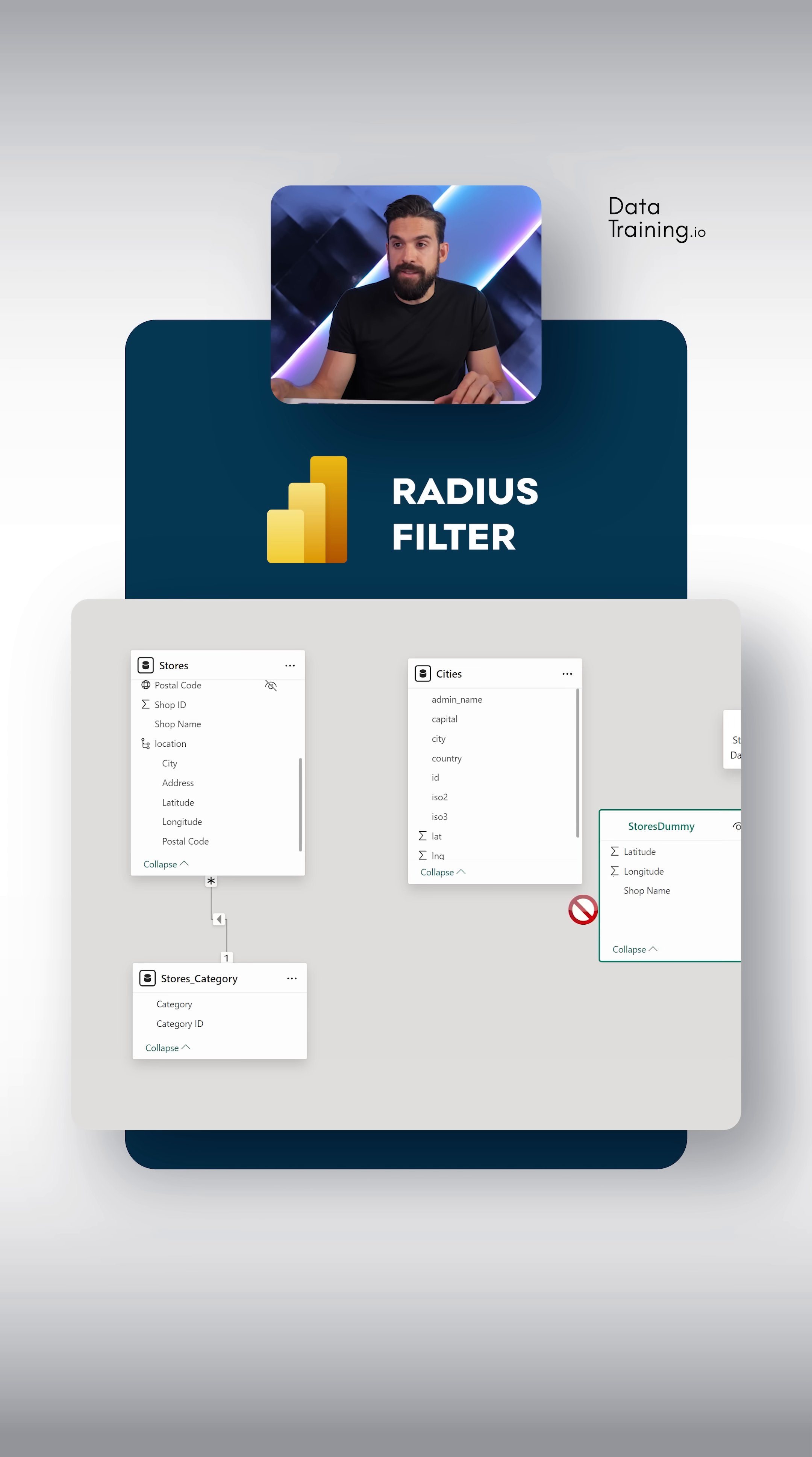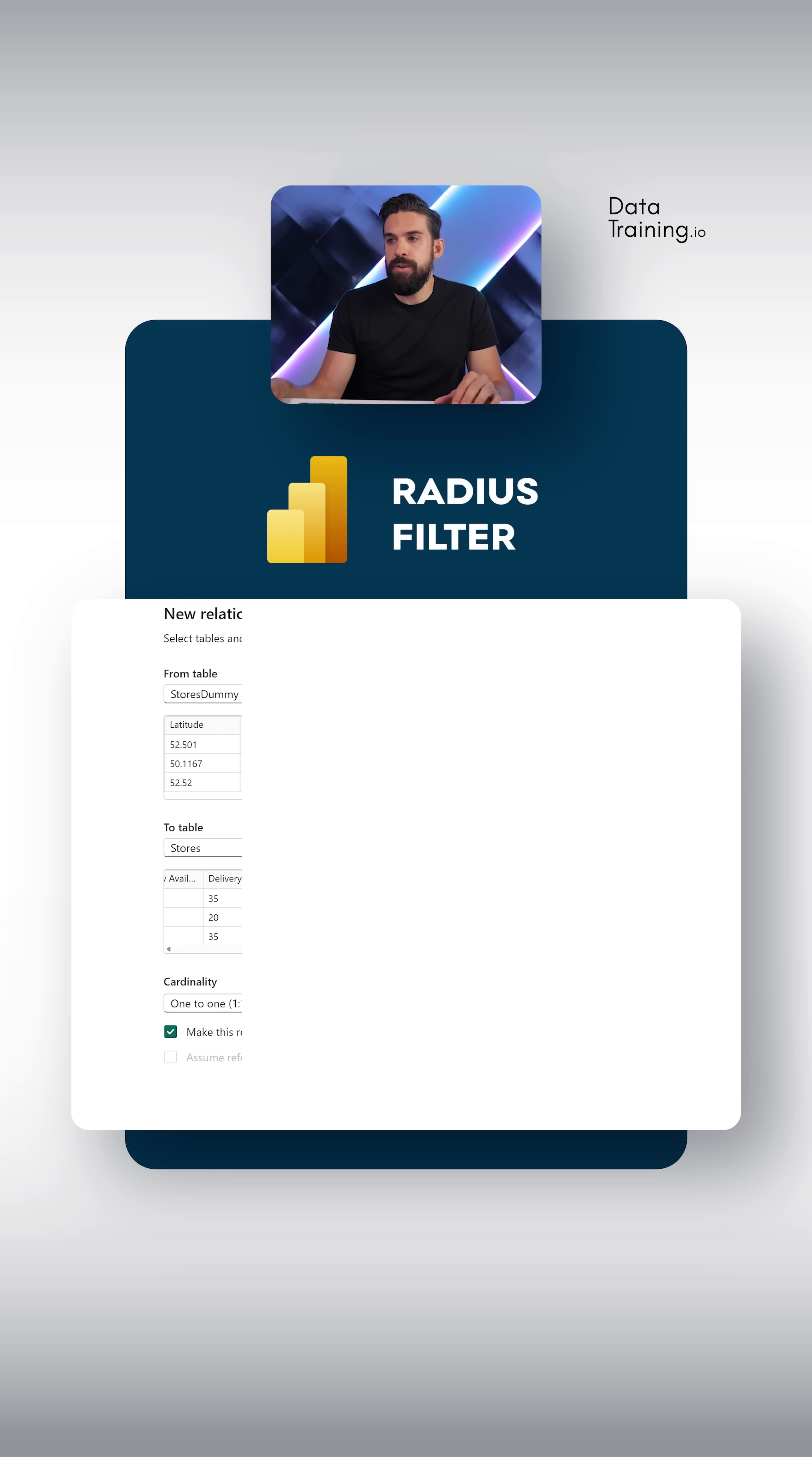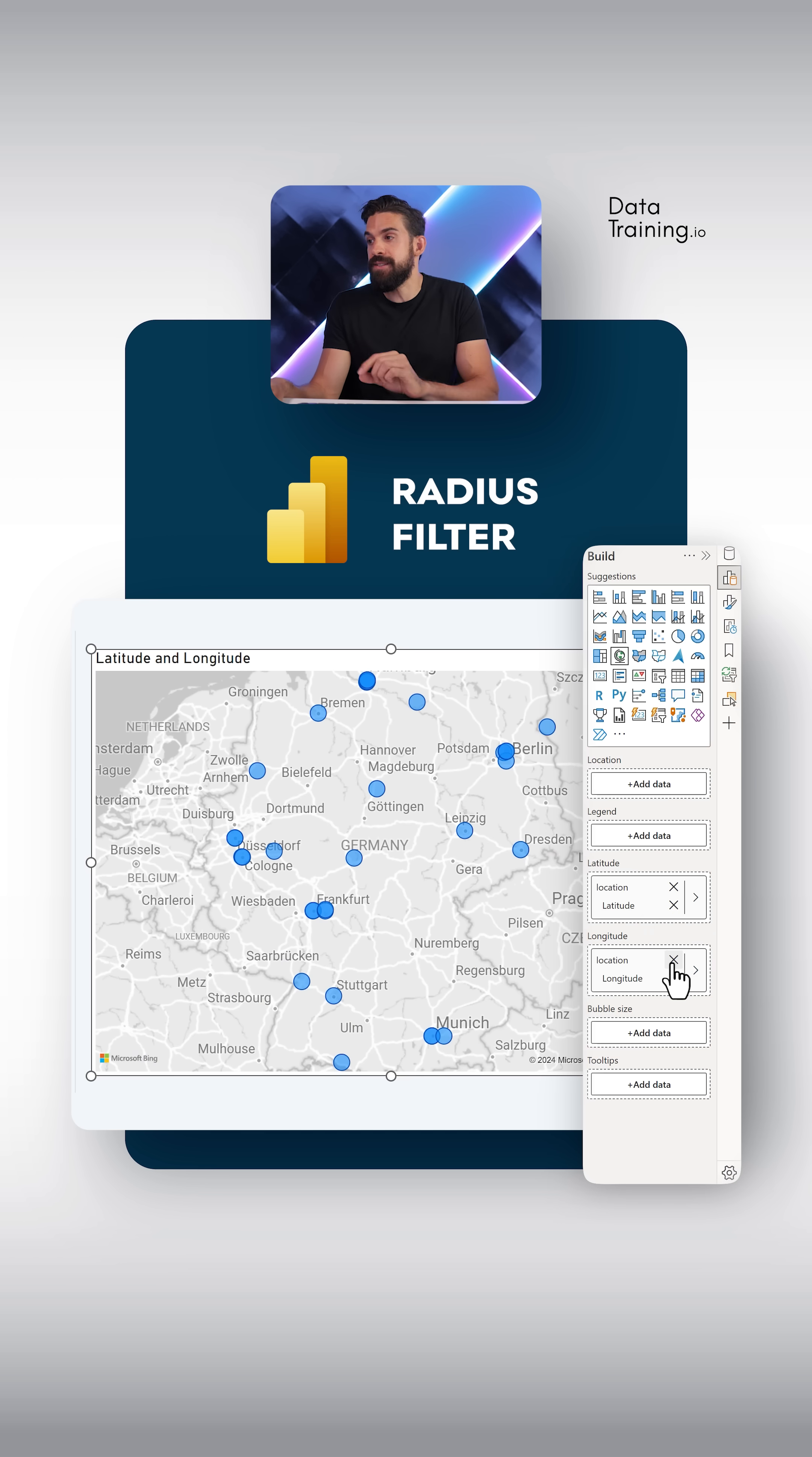Here we need to take that stores dummy table and connect it to the stores table. I want to have one to many cross filter direction single.